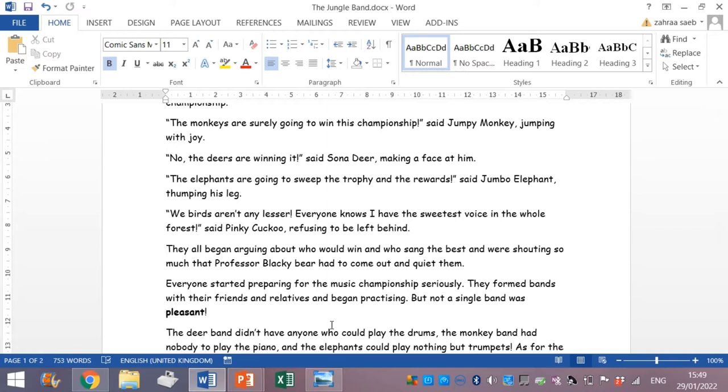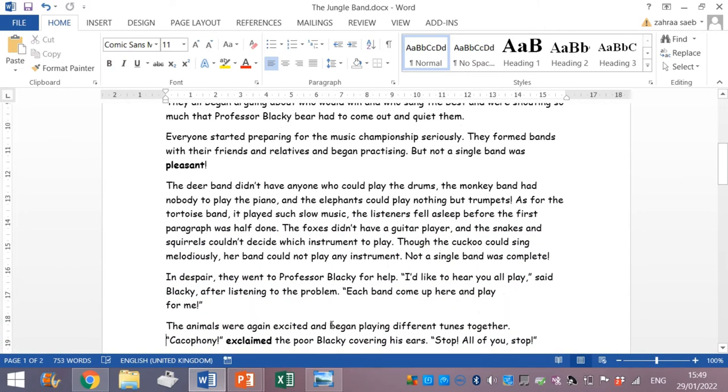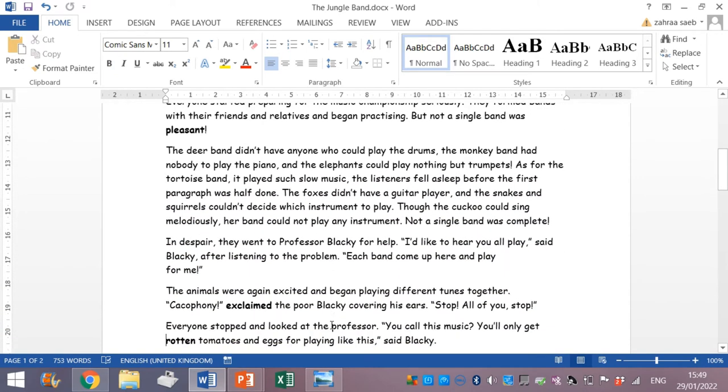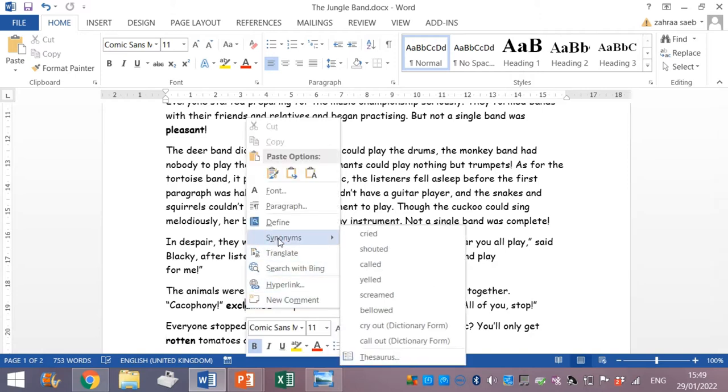Let's go through another word. I will replace the word exclaimed. So how will I replace it by its synonym? I right click on it. I right click on it. And I go to synonyms. Exclaimed. Can be replaced by shouted, screamed. Okay? Therefore, we click on it.